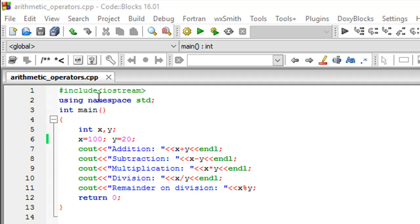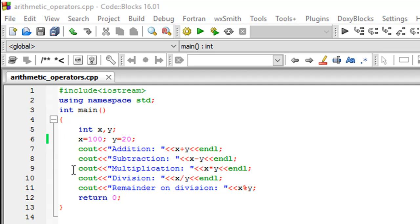So I've got a file opened up here in my IDE code blocks. It's called arithmetic underscore operators. And in this program, I've got the main function declaration on line number three and then within the opening and closing curly braces I've got some code.